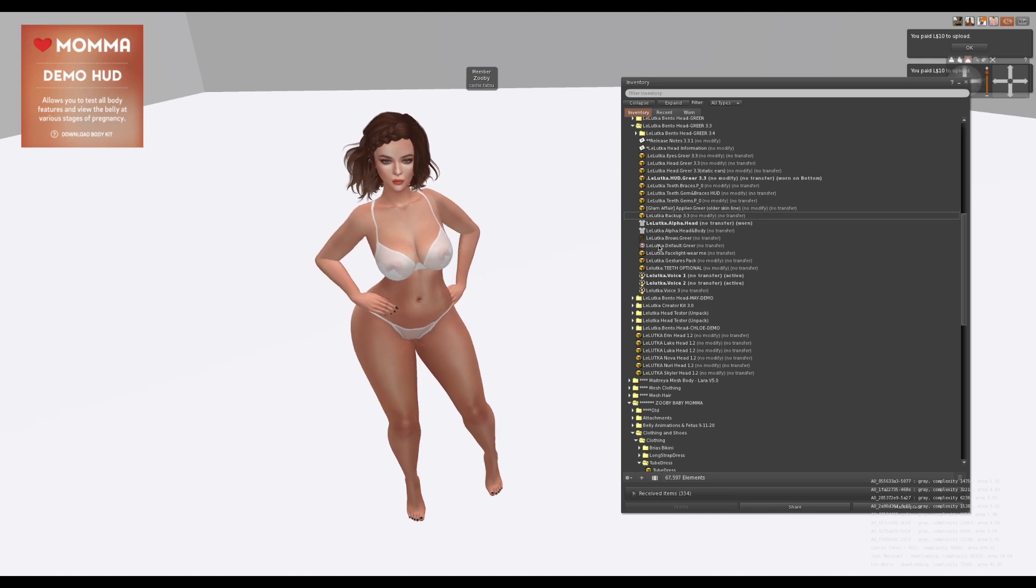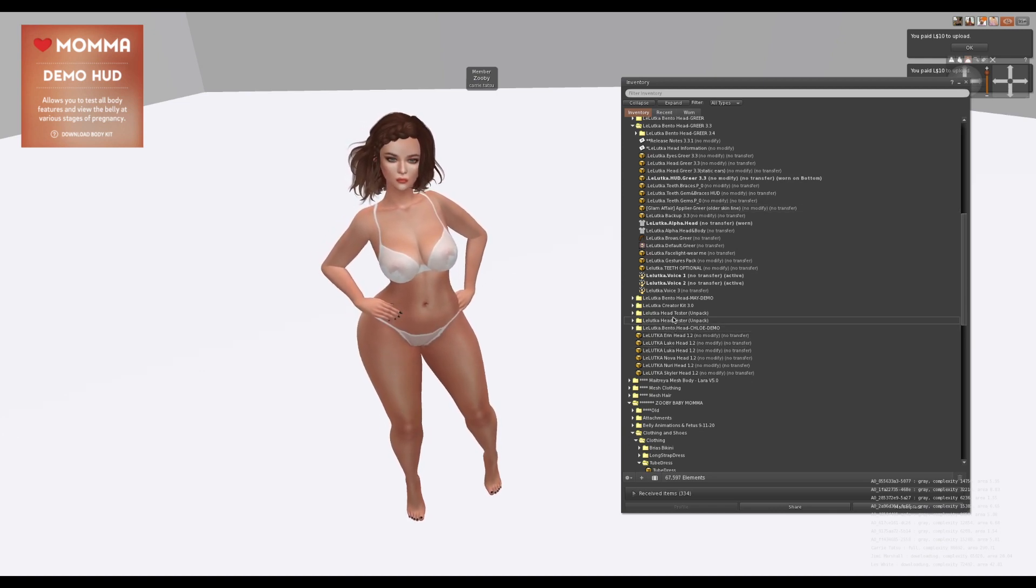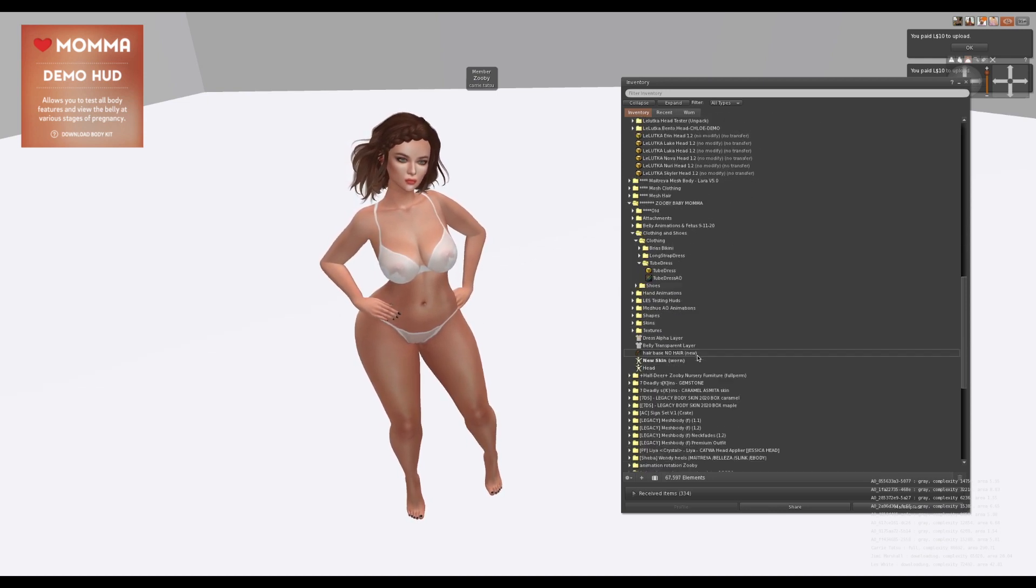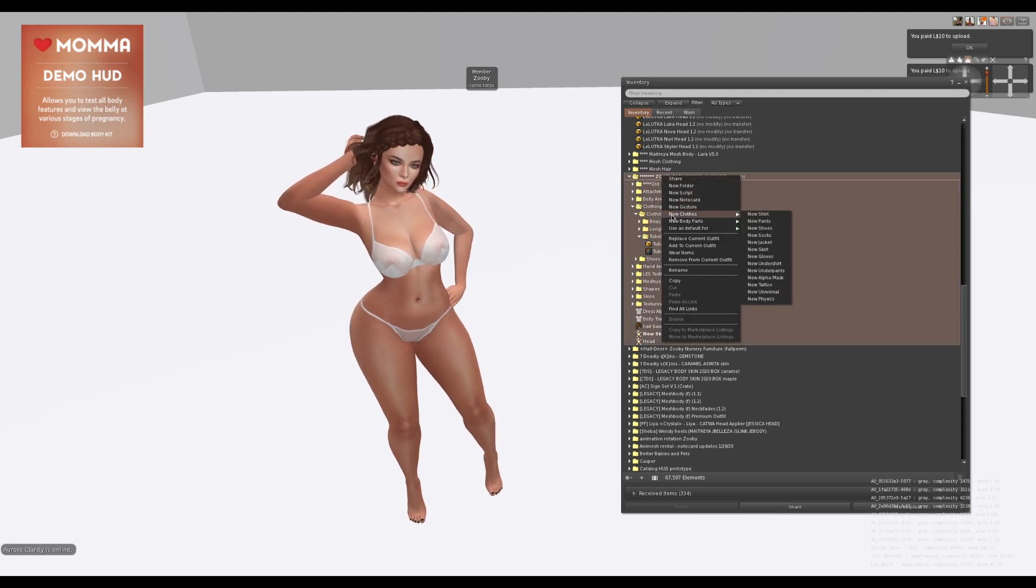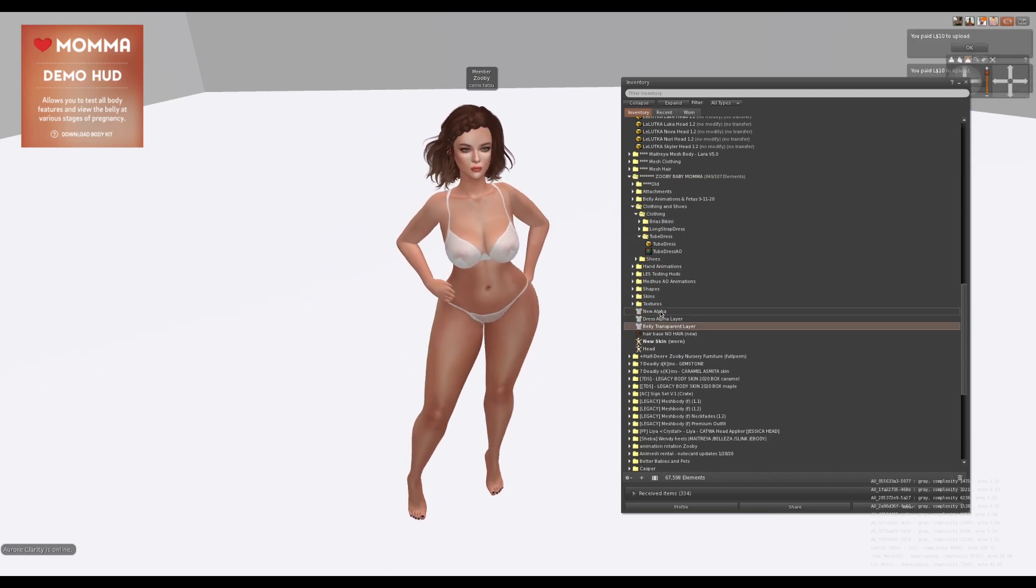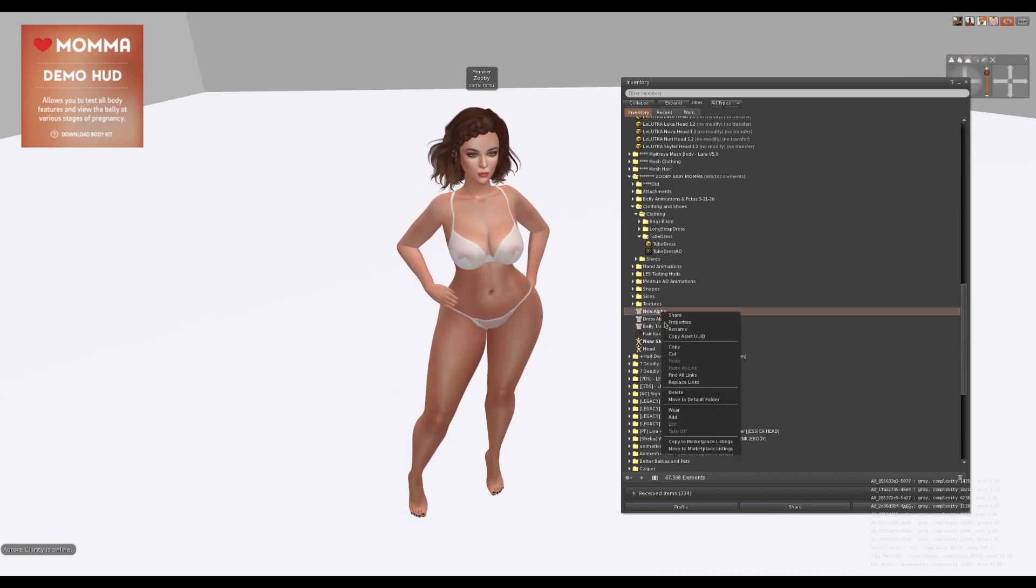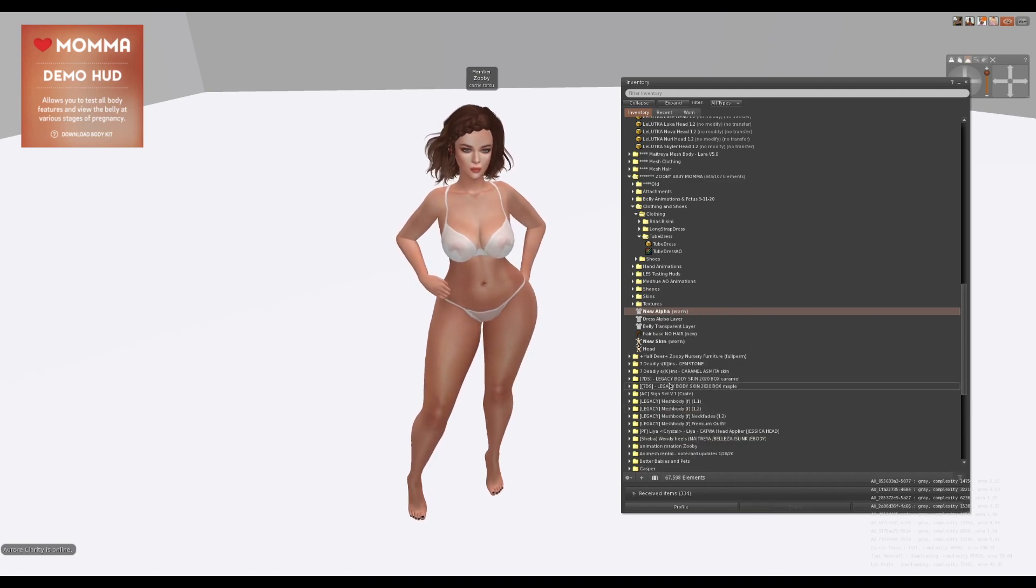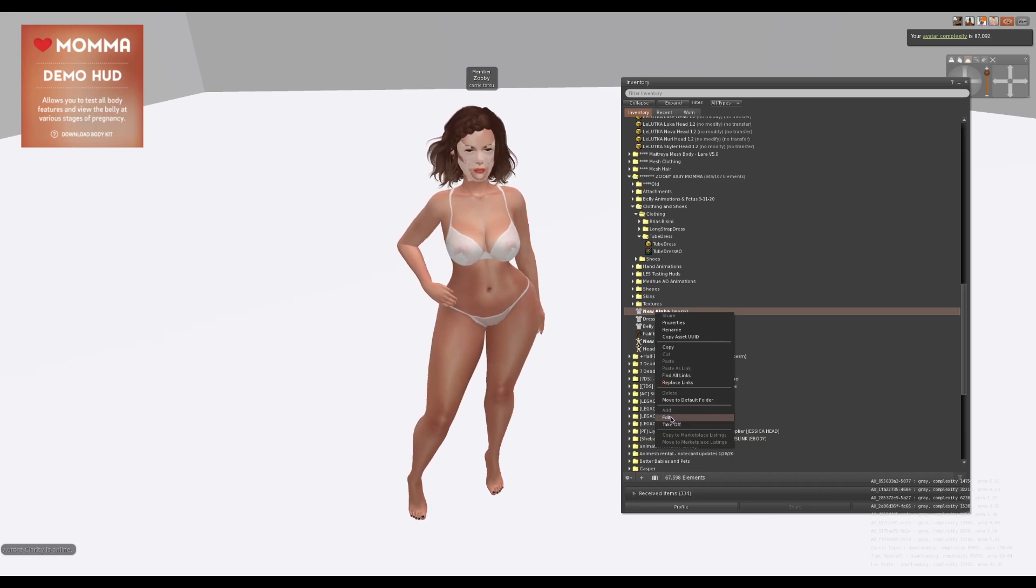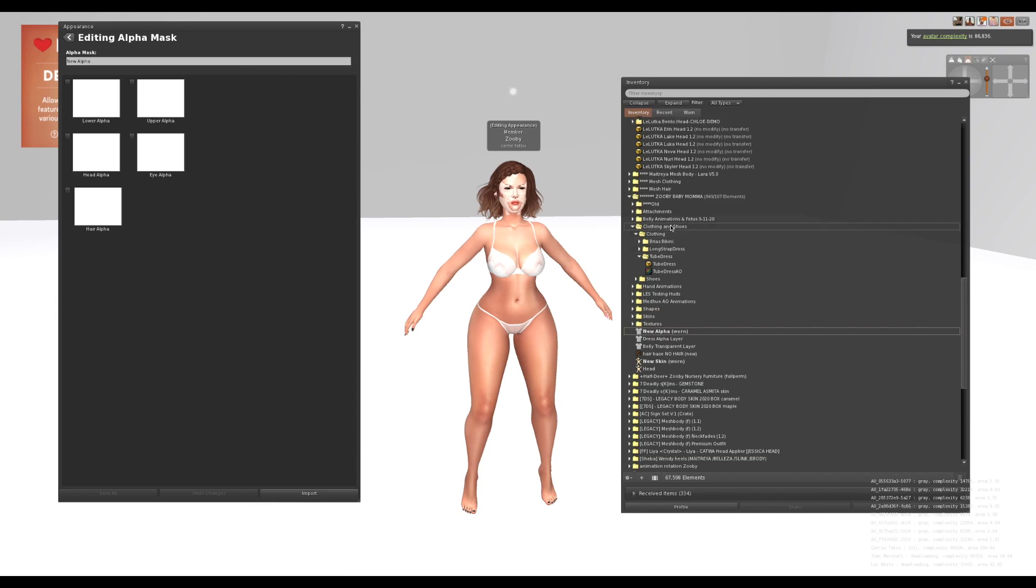Next, what I'm going to do is I'm going to create an alpha clothing mask. Now one thing is when you create alpha masks, sometimes the alphas you're wearing will go away, so we'll fix that if that happens. I right-click my folder and I go to new clothes, new alpha mask. I'm not going to name it yet. I then right-click that and I hit wear.